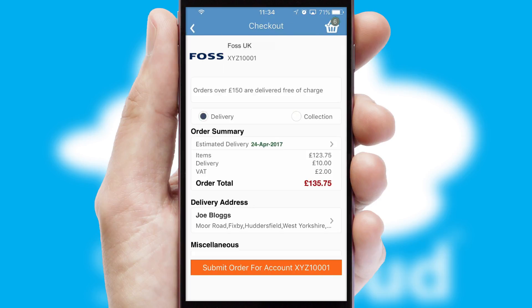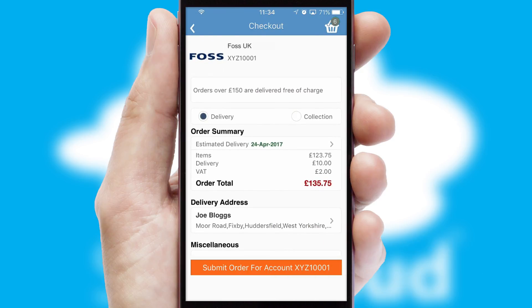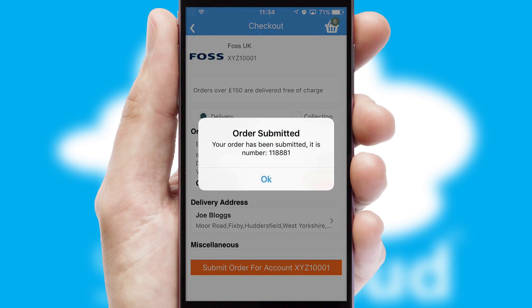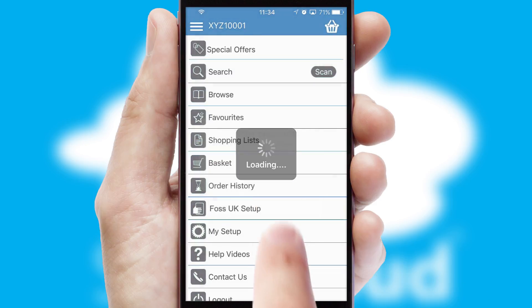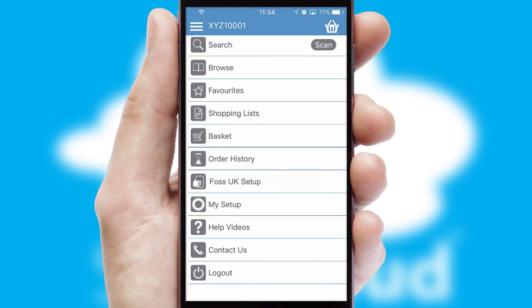SwiftCloud also supports click and collect functionality. Finally, after submitting the order, you and your customer will receive a PDF confirmation and the order is imported into your ERP system.